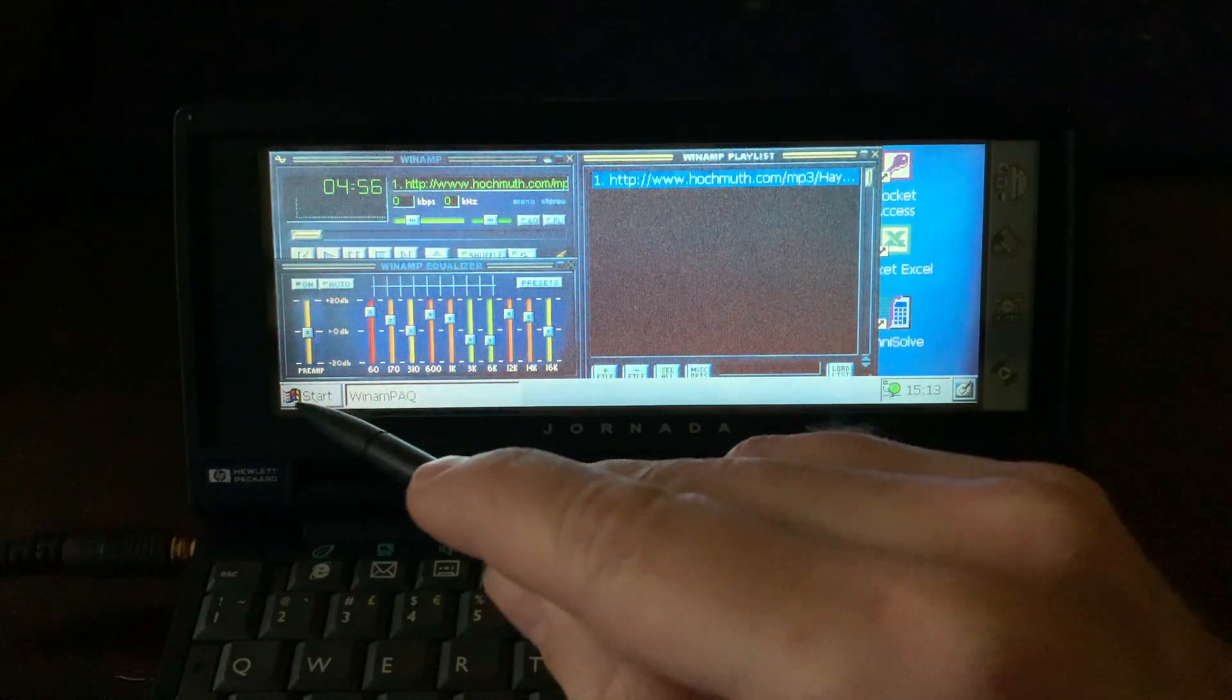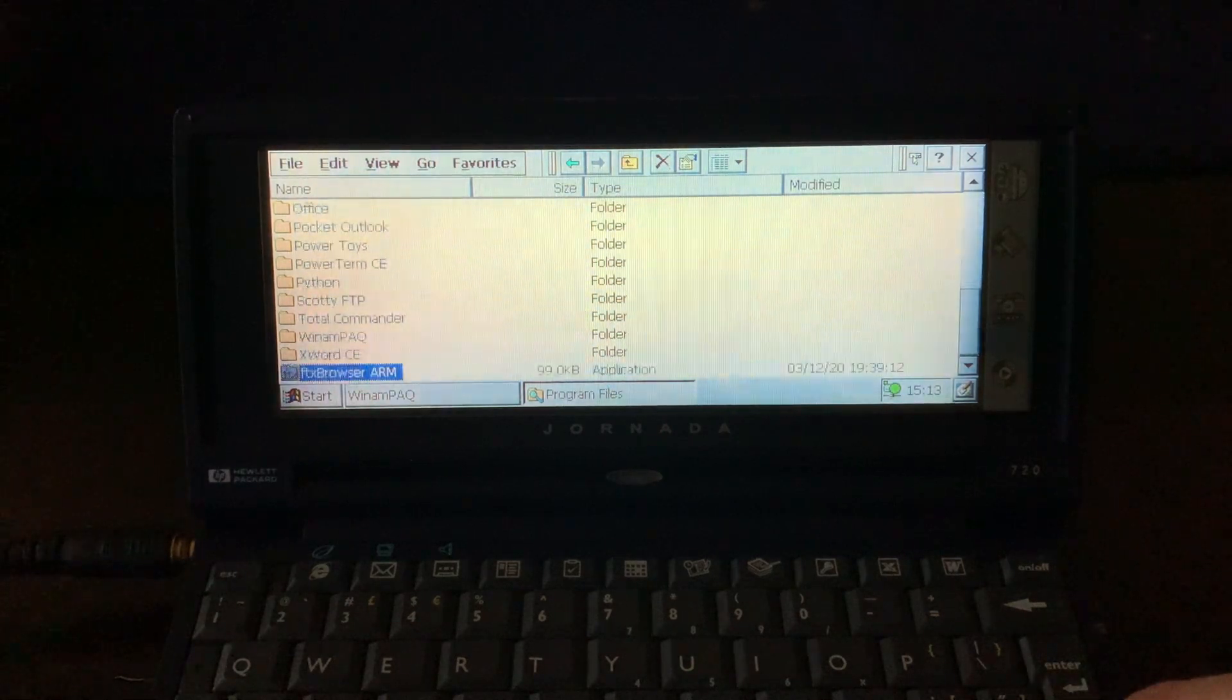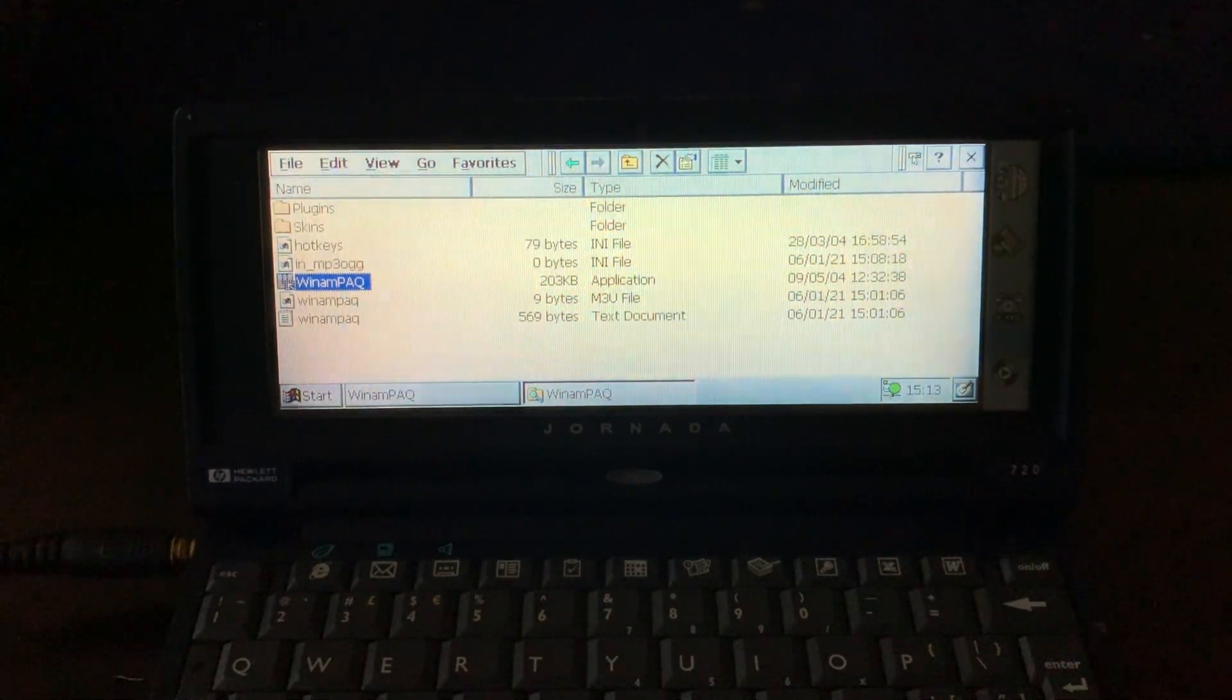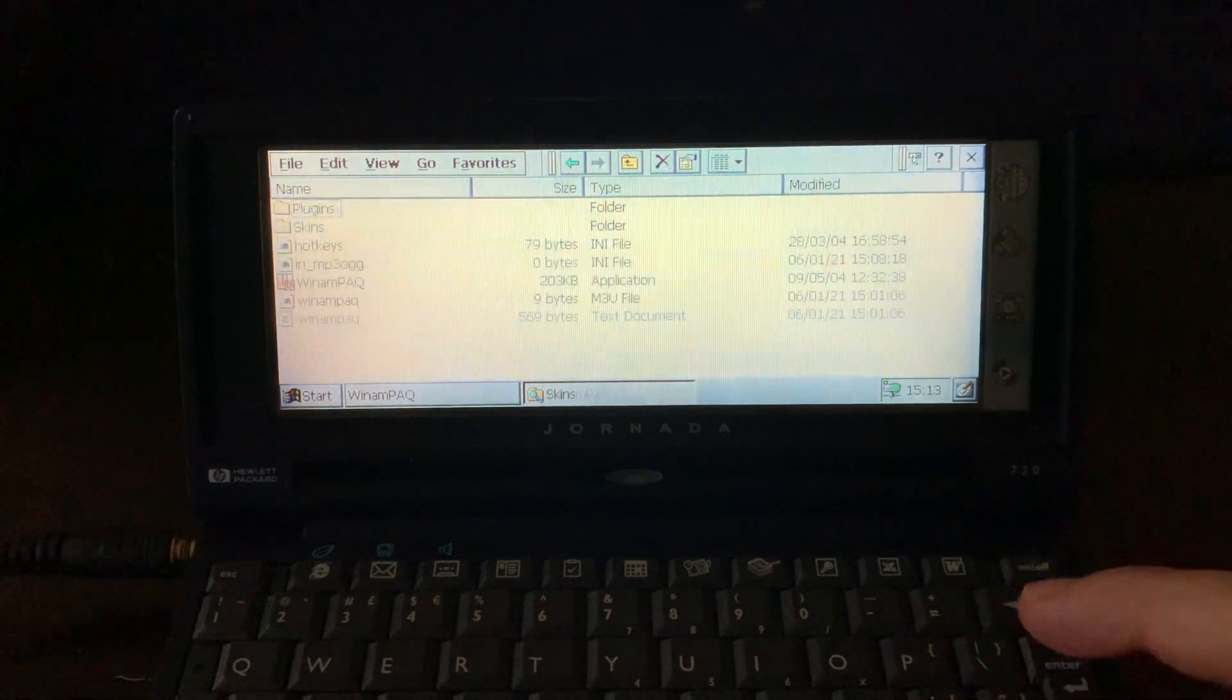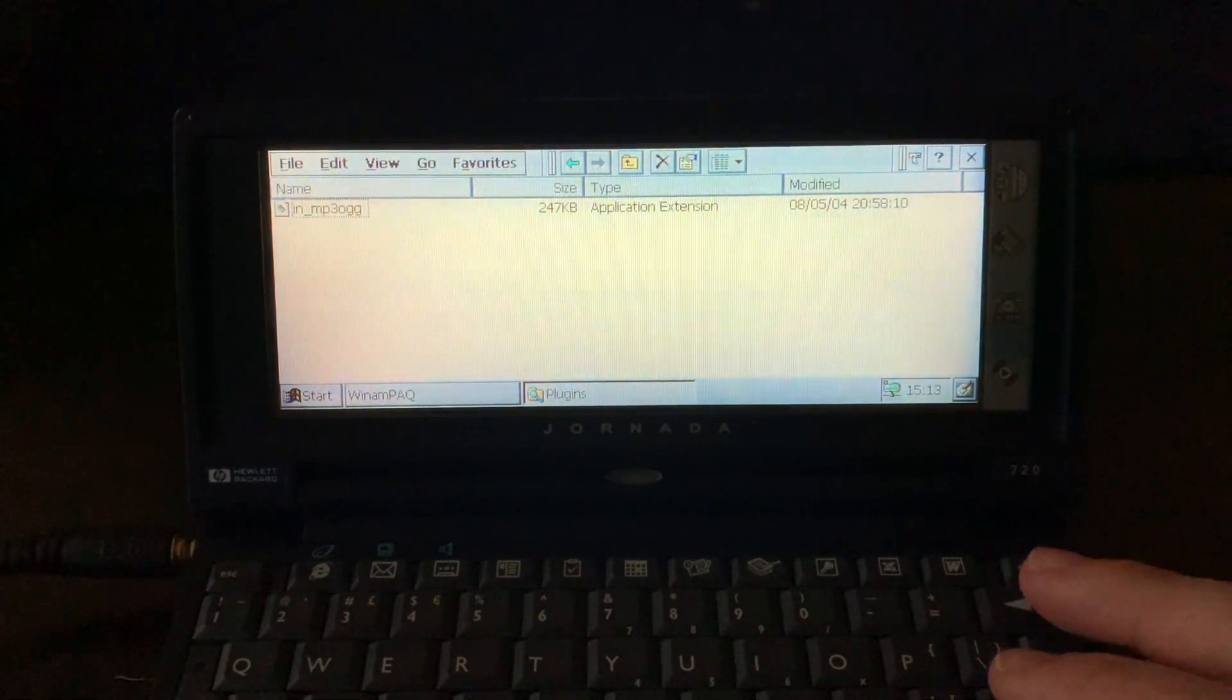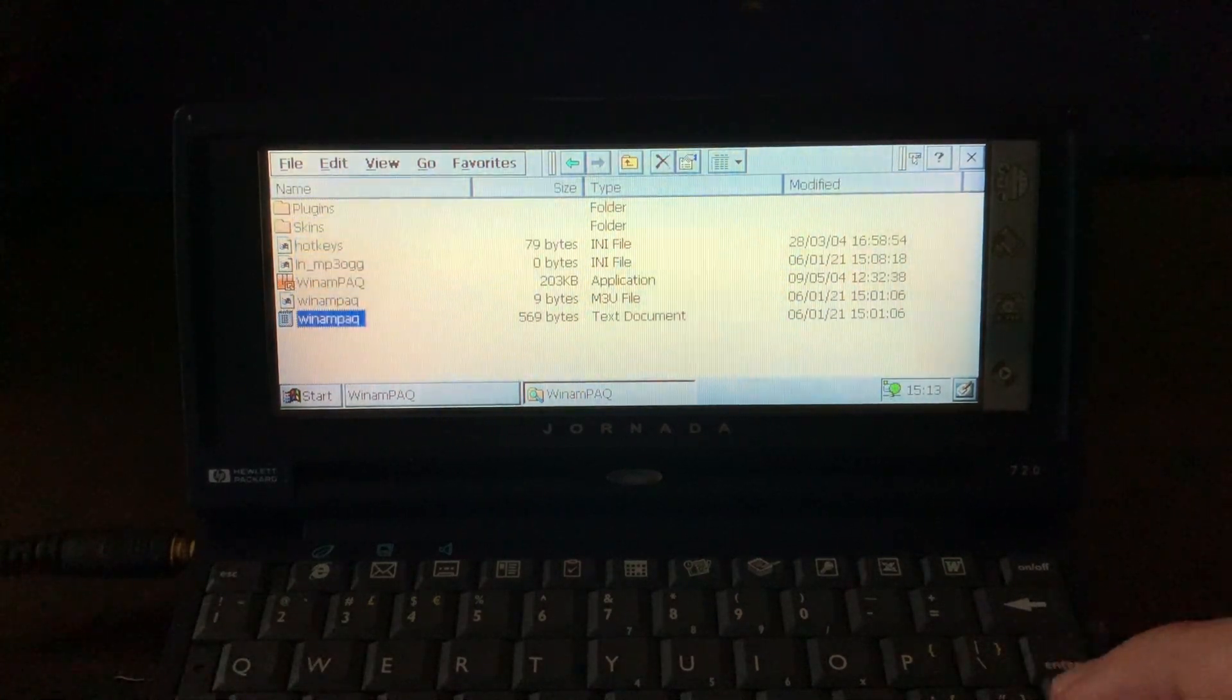So if we go here to Windows Explorer again, go to program files and go to Winamp, it has only 203 kilobytes, and apparently no DLLs are required. So it's a self-contained application. All you get is a skin file here and the OGG and MP3 plugin for decoding audio. I'm not sure if it's in MP3 or OGG, so probably the same DLL for both MP3 and OGG files. Very lightweight, very efficient.